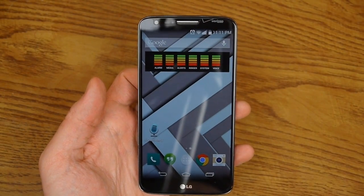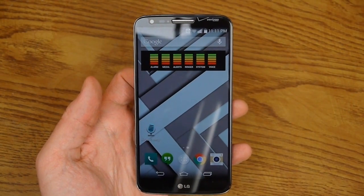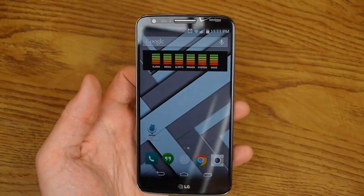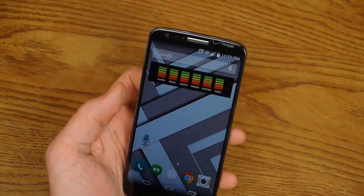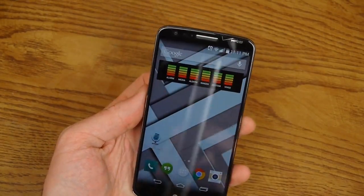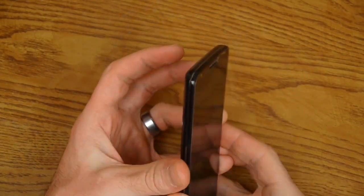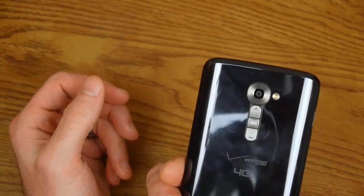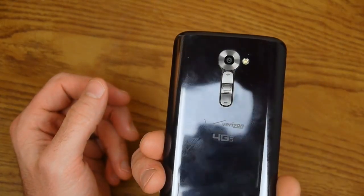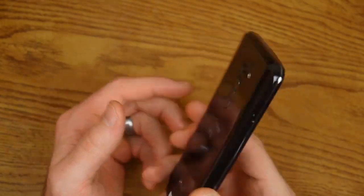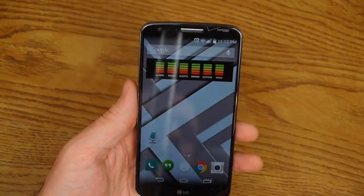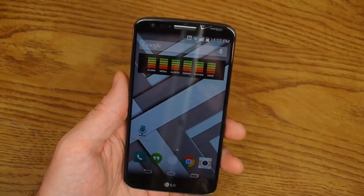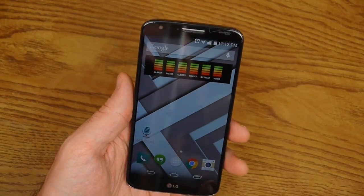Hey guys what's up, this is Mooney B123 coming today. In this video I want to show you how to root your LG G2. I'm running the Verizon VS980 but this should work for any G2 variant.